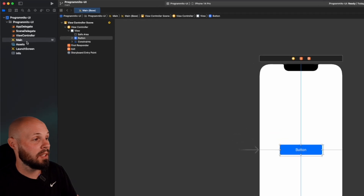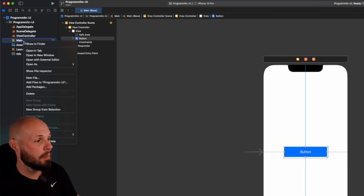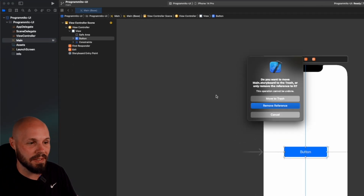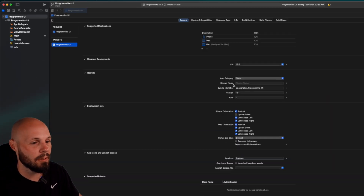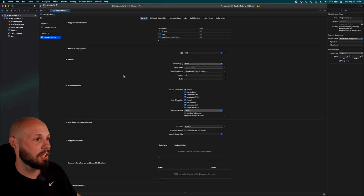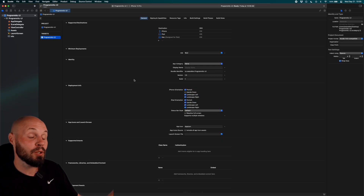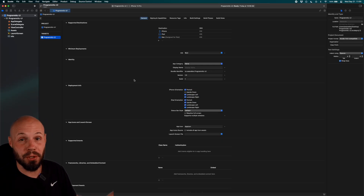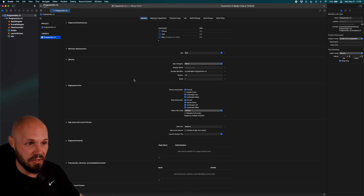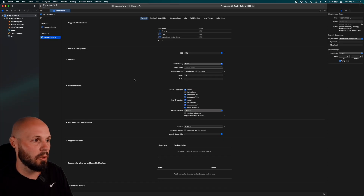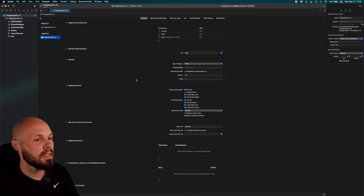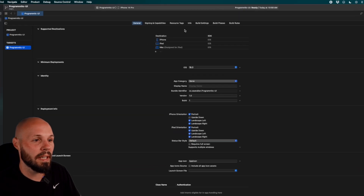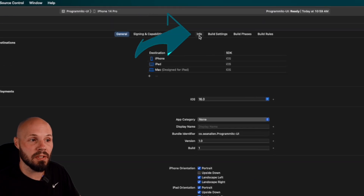Now that you have that context, right-click on your Main Storyboard, hit Delete. This is step one of getting rid of it — move to trash. If you try to run your app right now, you're going to get a bunch of crashes because the project still thinks there's a storyboard. So we need to clean some stuff up in our plist.